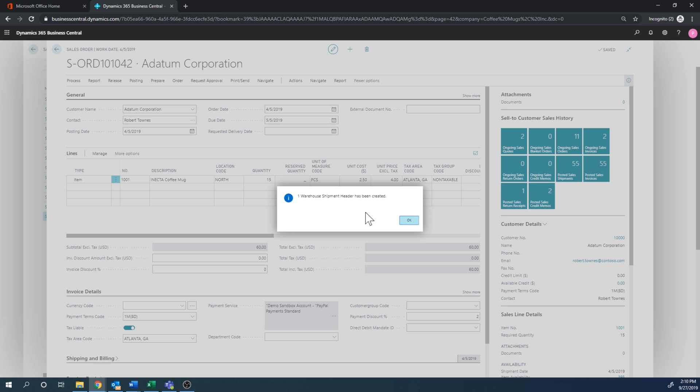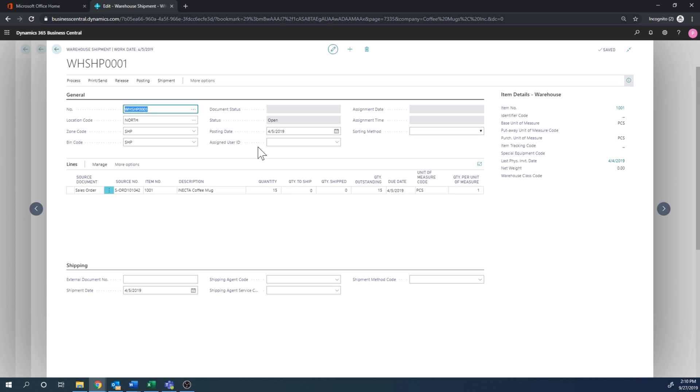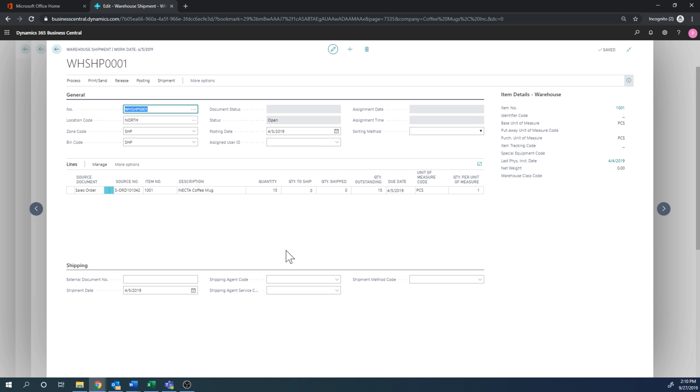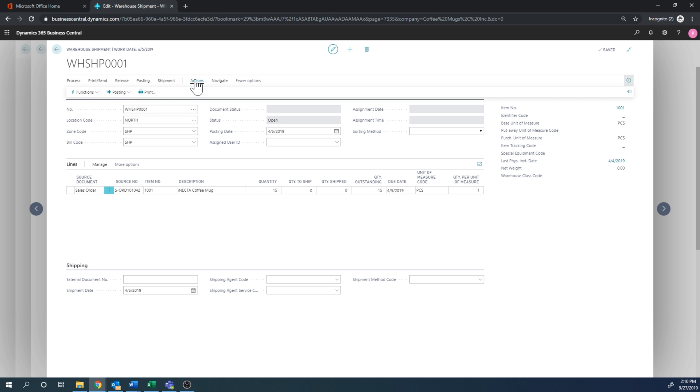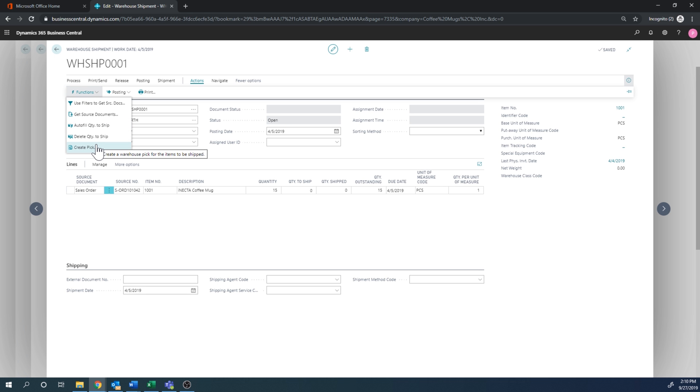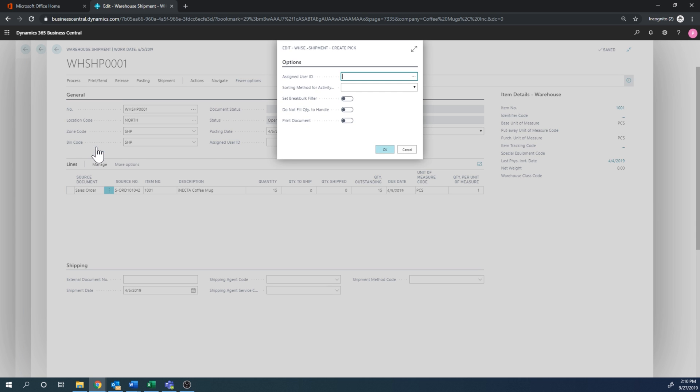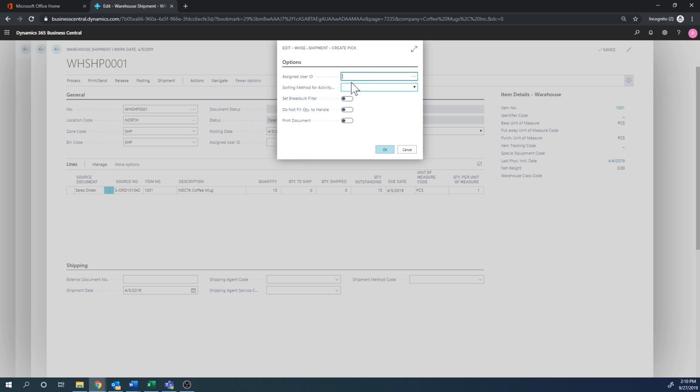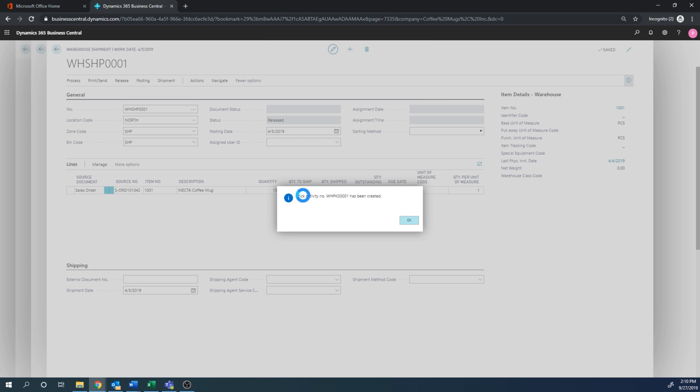Now, instead of posting the warehouse shipment, just like we post the warehouse receipt, we can't do that right away because we haven't picked to the shipment. So that has to happen first. From the shipment, we can just go ahead and create a pick, like right here. So I'll just go ahead and hit create pick. I can assign a user, etc. But I'll just leave it empty. And now a pick activity has been created.